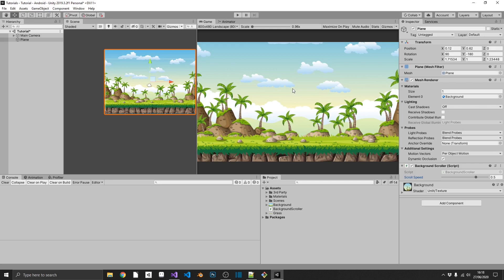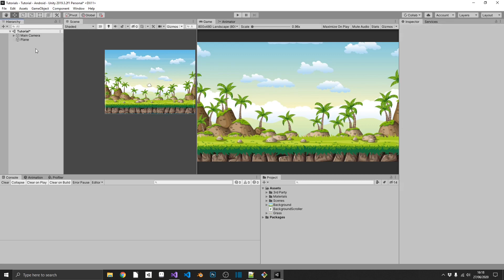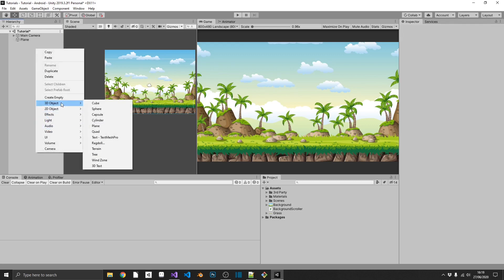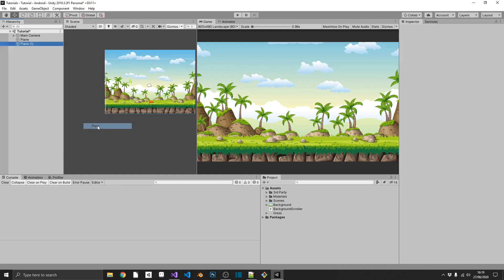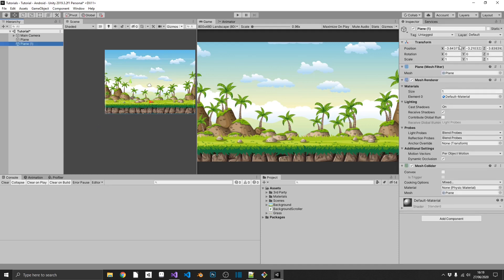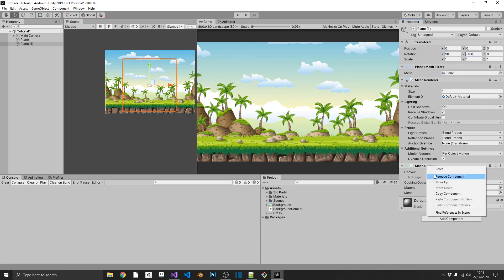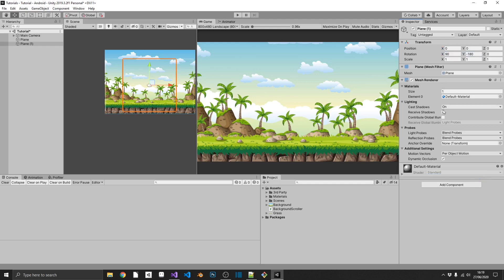And what's good about using this is we can get that parallax scrolling effect so where certain objects are scrolling faster than others to give that fake sense of depth. So to show you what I mean by that, if we just go ahead and we create a new plane, set that to 0 again, and 90 minus 180.